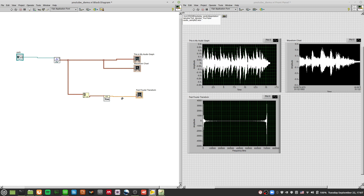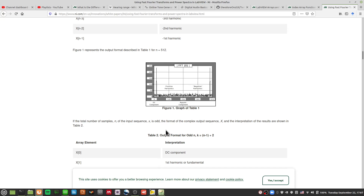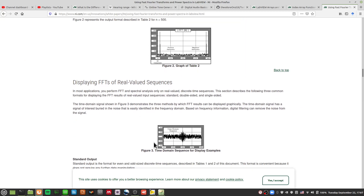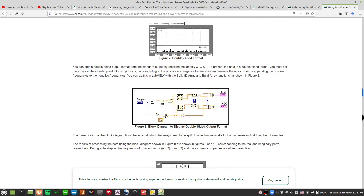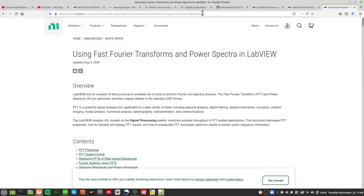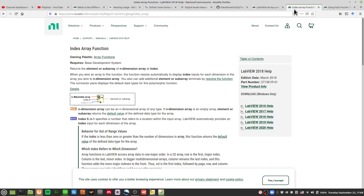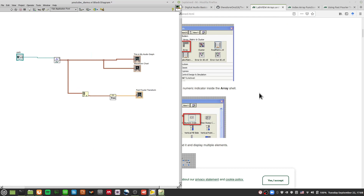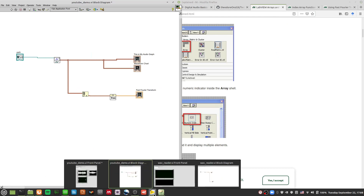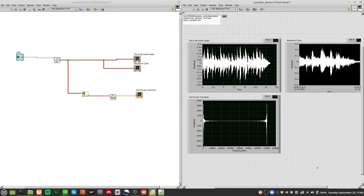This has been a quick introduction to finding the tools and getting them working without going too deep into the theory. There are things you can do with waveforms, and if you want to learn how to interpret these graphs, check out the National Instruments page — I'll put the link in the description. That's all for this video — see you next time, thanks for watching!